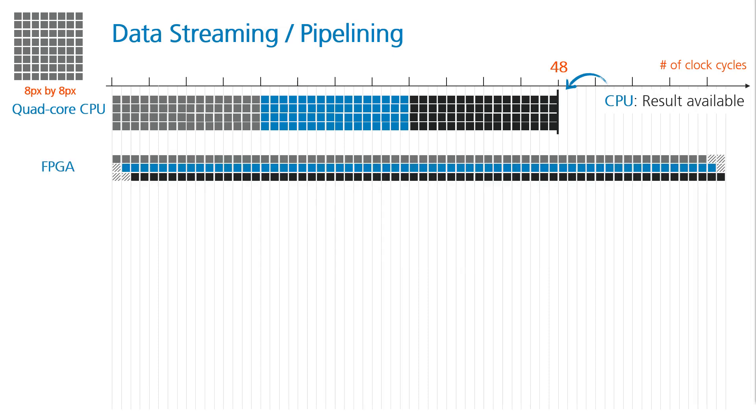Now, let's consider the same algorithm running on the FPGA. Streaming data in and pipelining allows parallel execution of programming instructions. So, pixel operations can be done one after another on the same logic cell in just three clock cycles, resulting in a much lower latency.